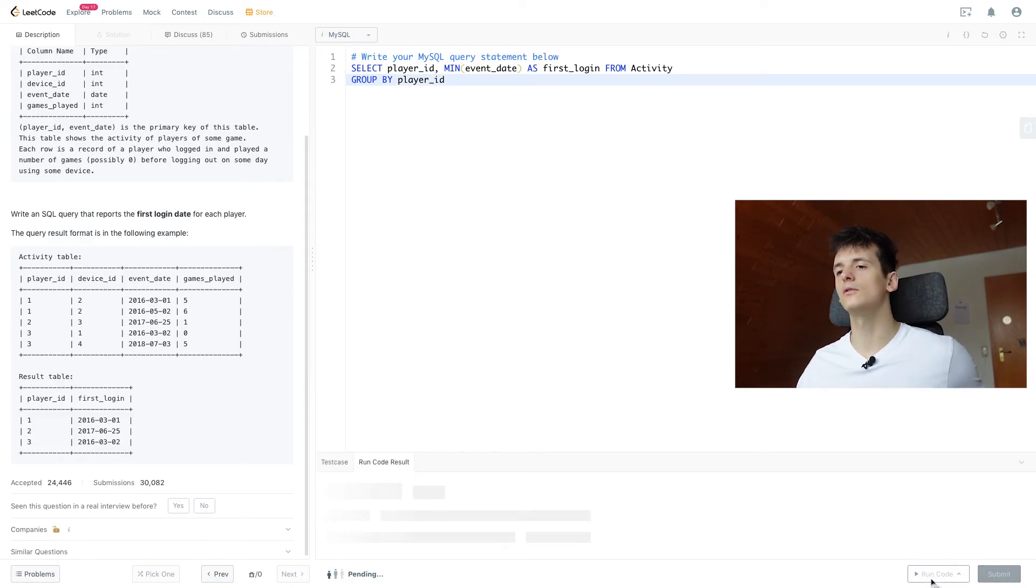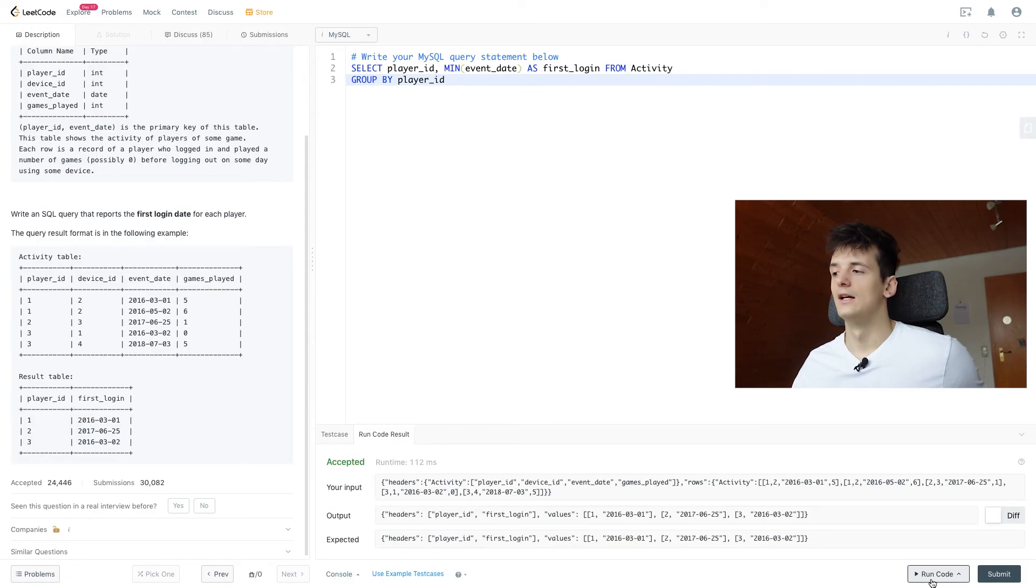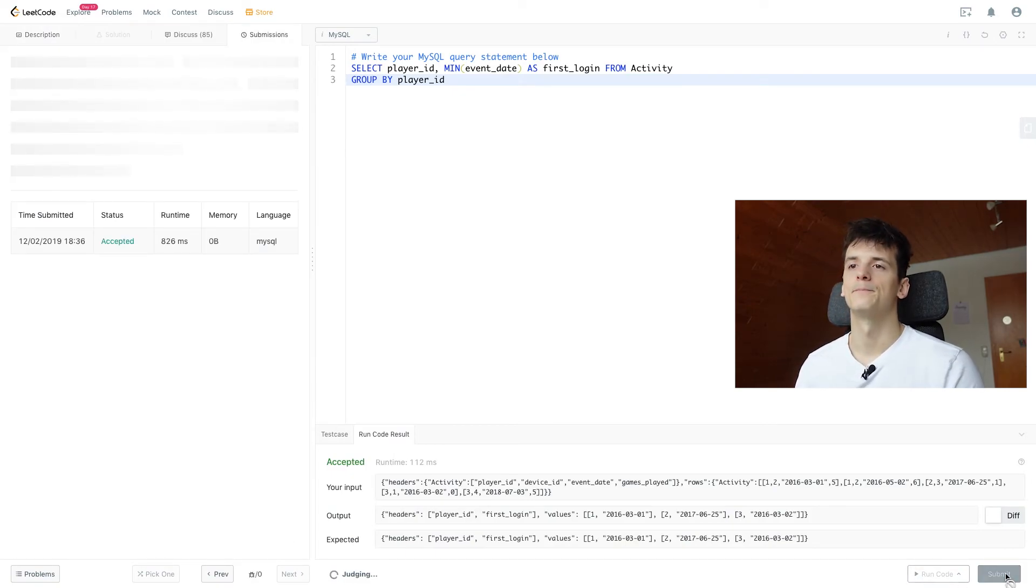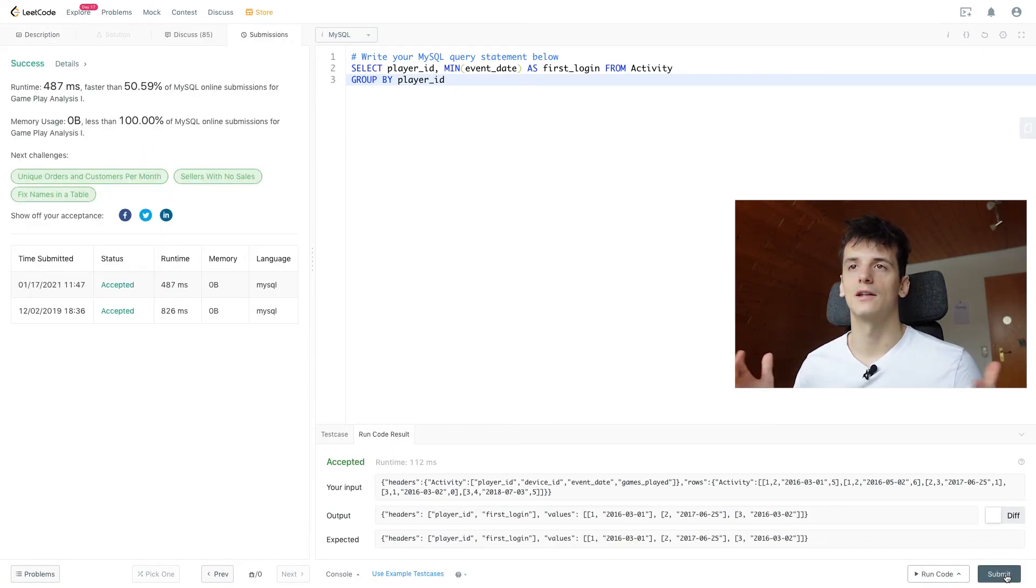So let's run that code and submit it. And that's an accepted solution.